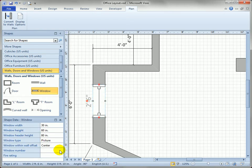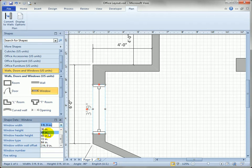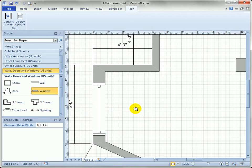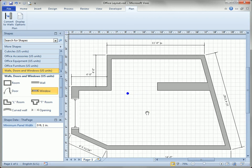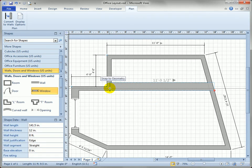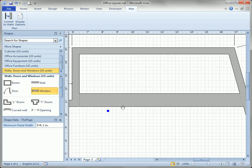We can freely resize the window manually, or we can change the width by typing in a value or selecting from a drop-down list. Let's make it 48 inches, which is four feet — that's just fine.